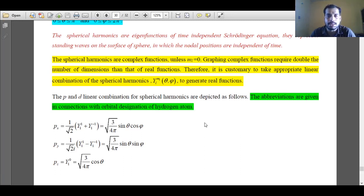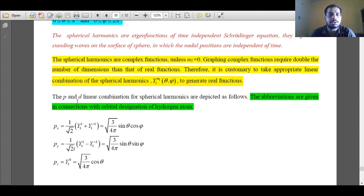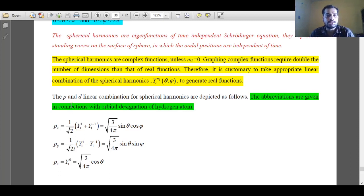The spherical harmonics are not real functions when ml is not equal to 0. So to get real functions, we have to take linear combinations so that we can plot appropriate graphs. When we take linear combinations, we call them P linear combination and D linear combination. The notation P and D is derived from the hydrogen atomic orbitals — P linear combination represents P orbitals and D linear combination represents D orbitals.